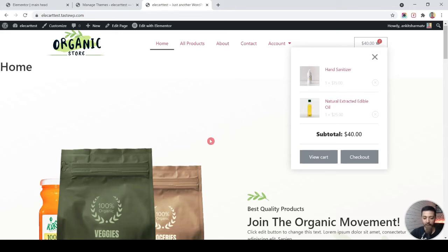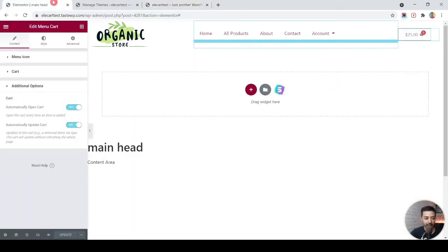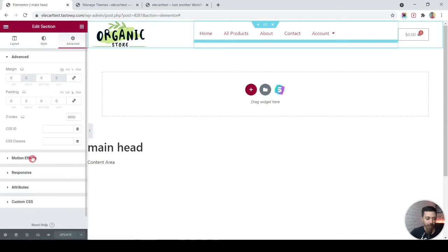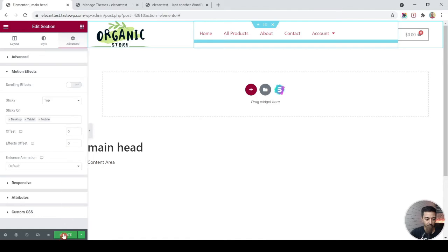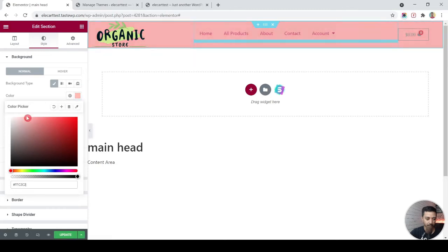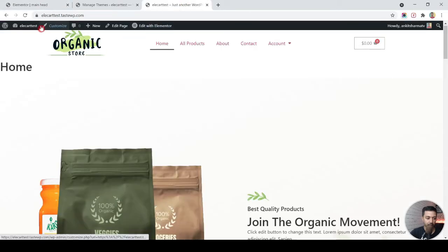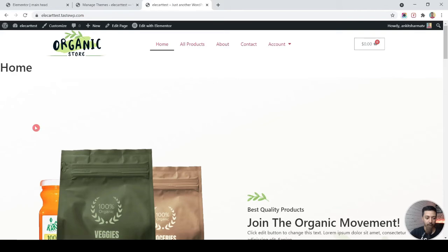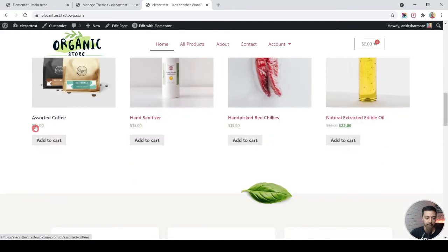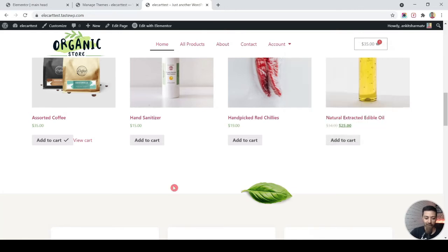Let me remove the products and fix this. In the header section, click the main row, go to Advanced, and in Motion Effects make it sticky on top. I'll also add a background color. Now the menu is sticky — let's update and refresh the front page. Now scrolling down I can see the header stays sticky, and when I go to the products and click Add to Cart, the drawer opens up automatically.